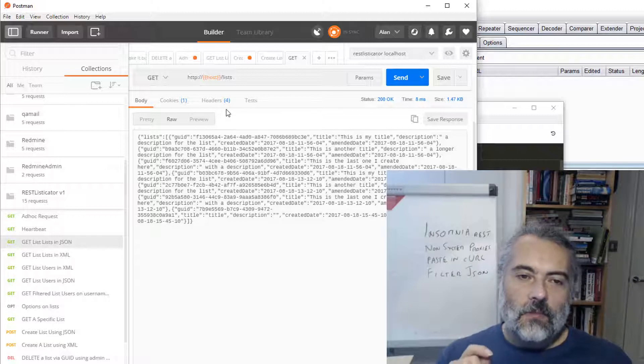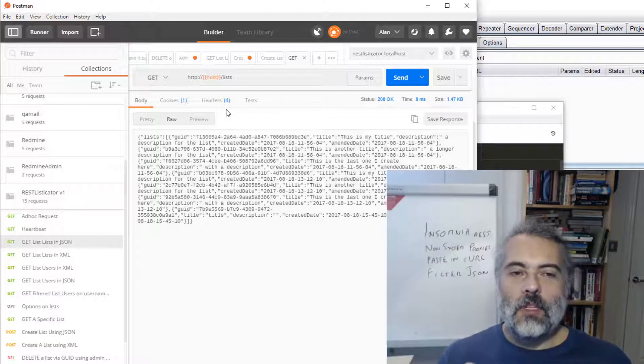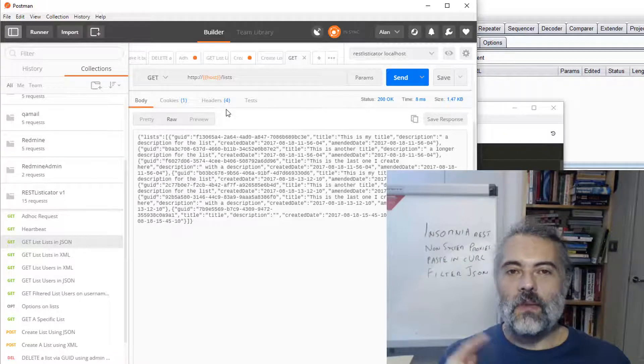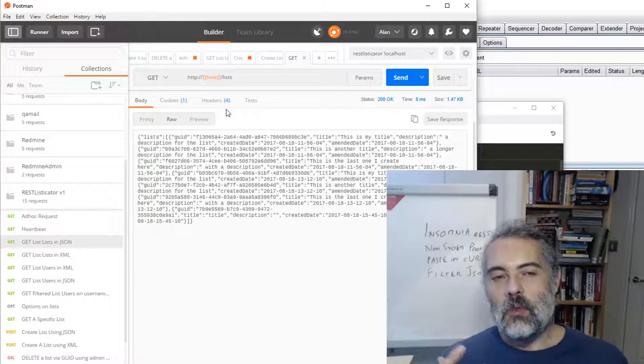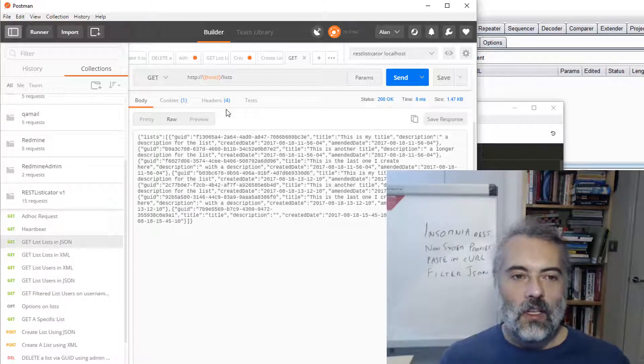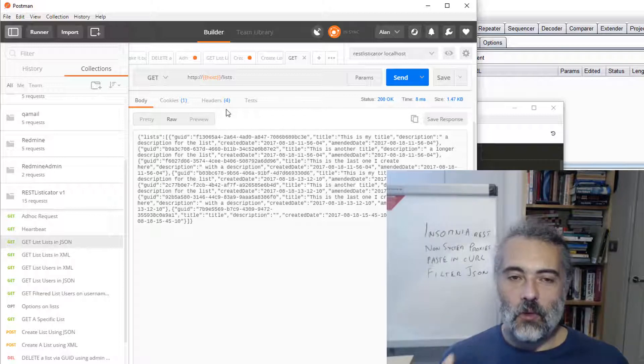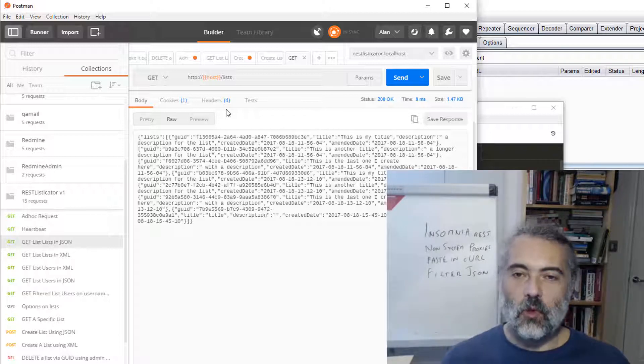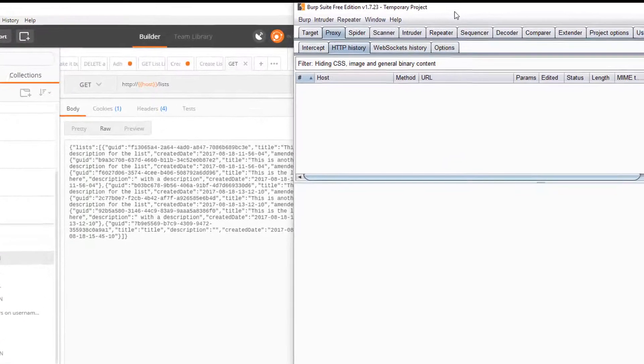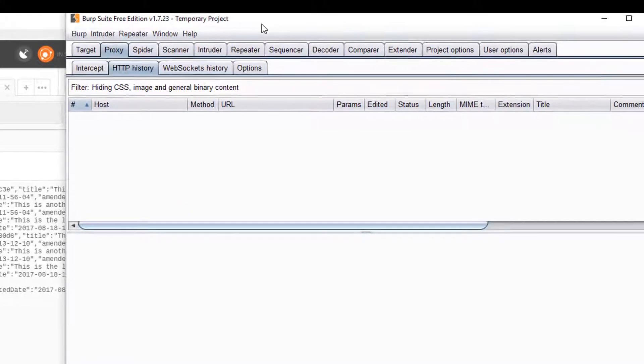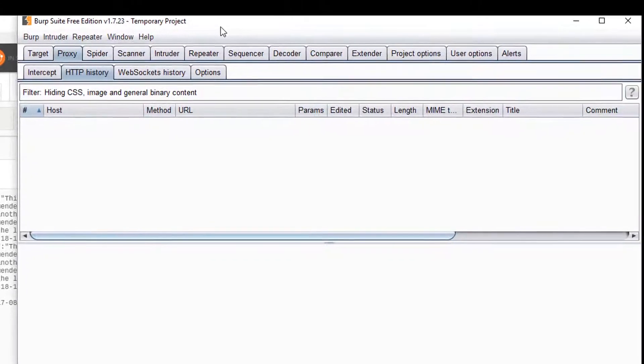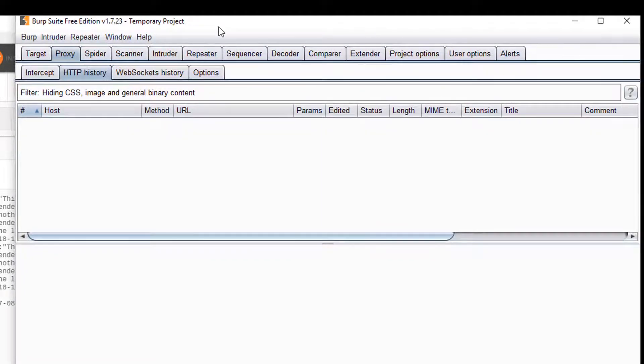But there's one thing that annoys me about Postman which is feeding it through a proxy. Postman now goes through a system proxy very easily but when you want a custom proxy like using it on Burp Suite you have to start out from the command line with some arguments and I've had issues with that in the past.